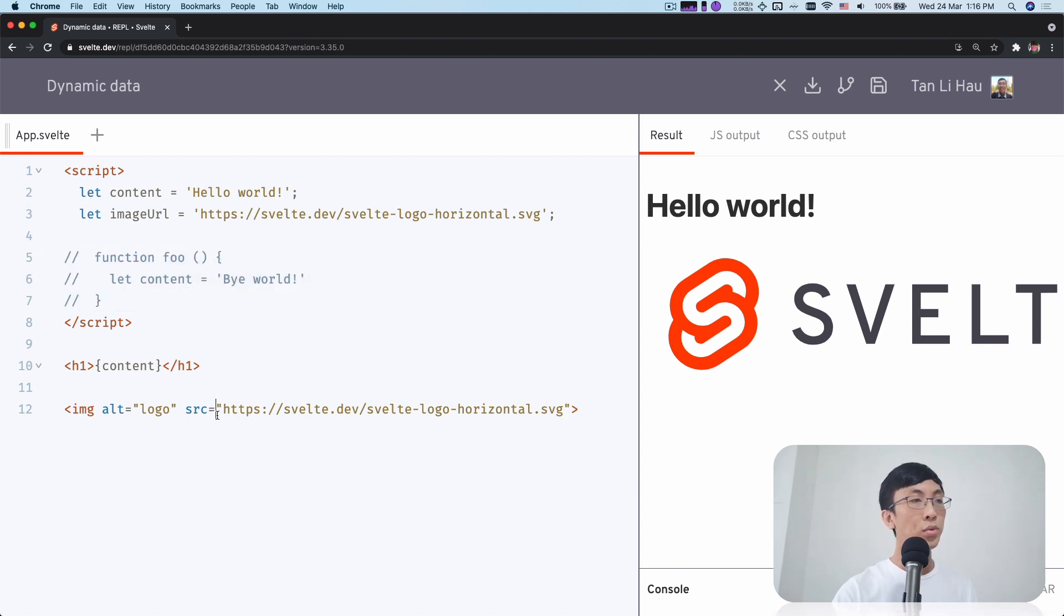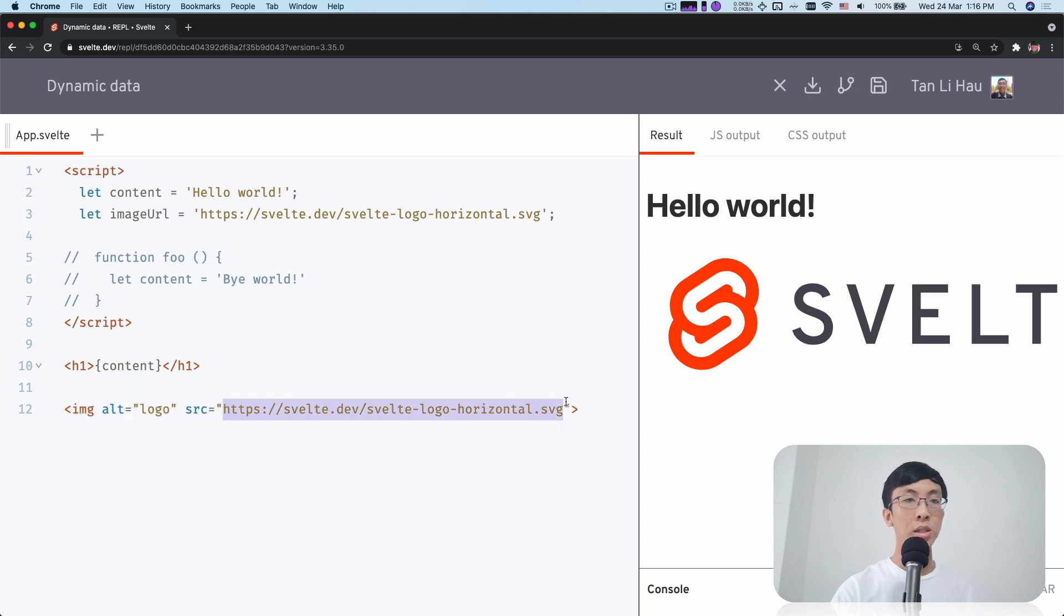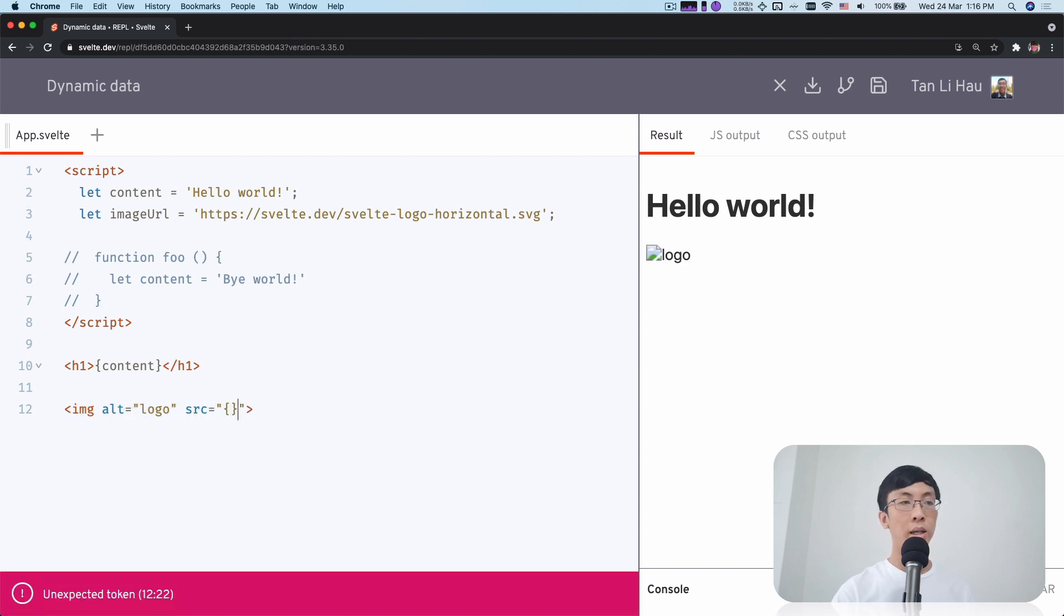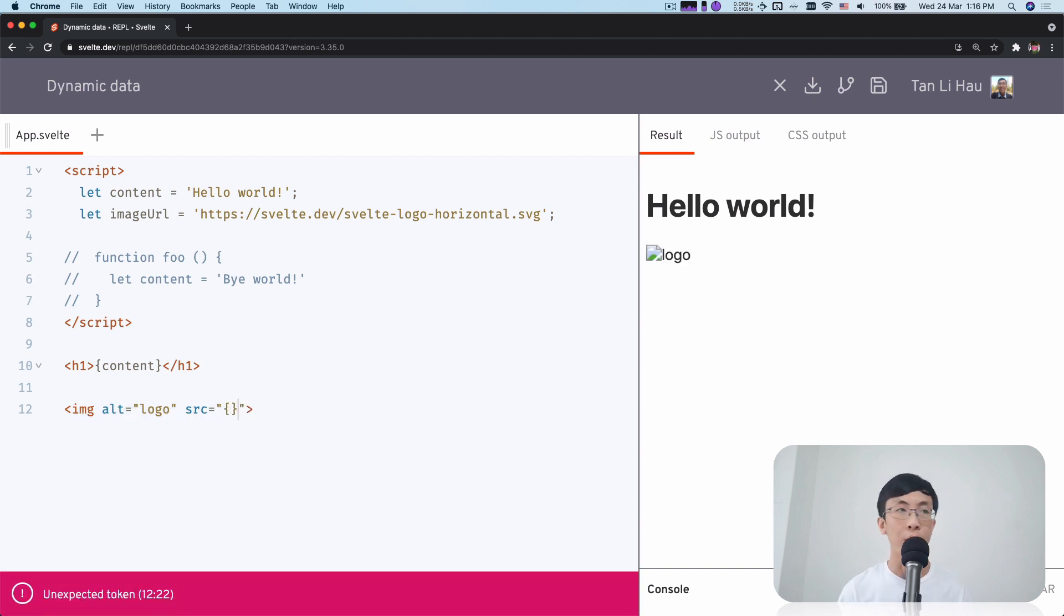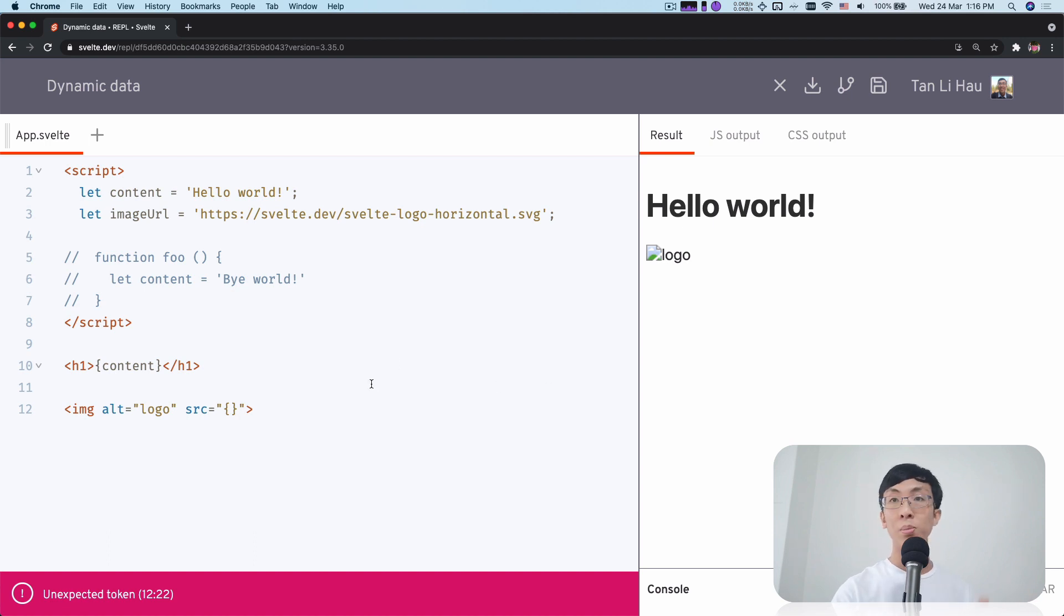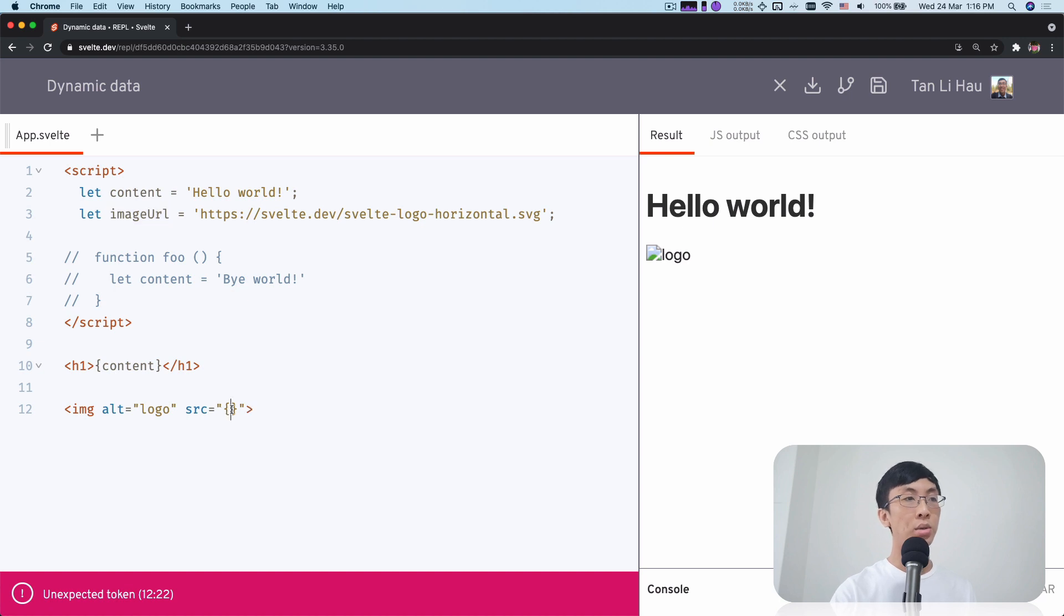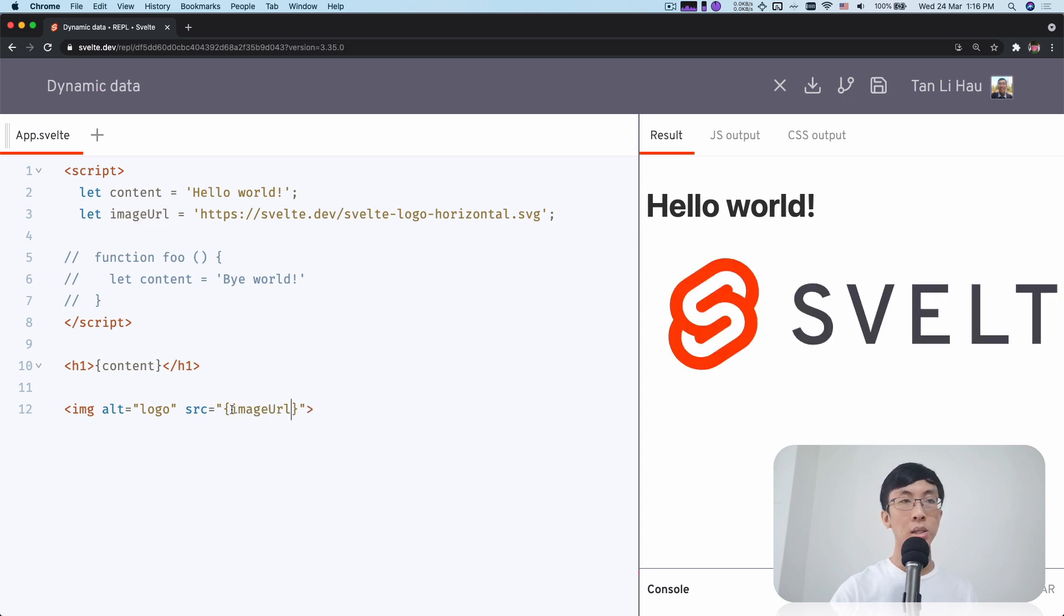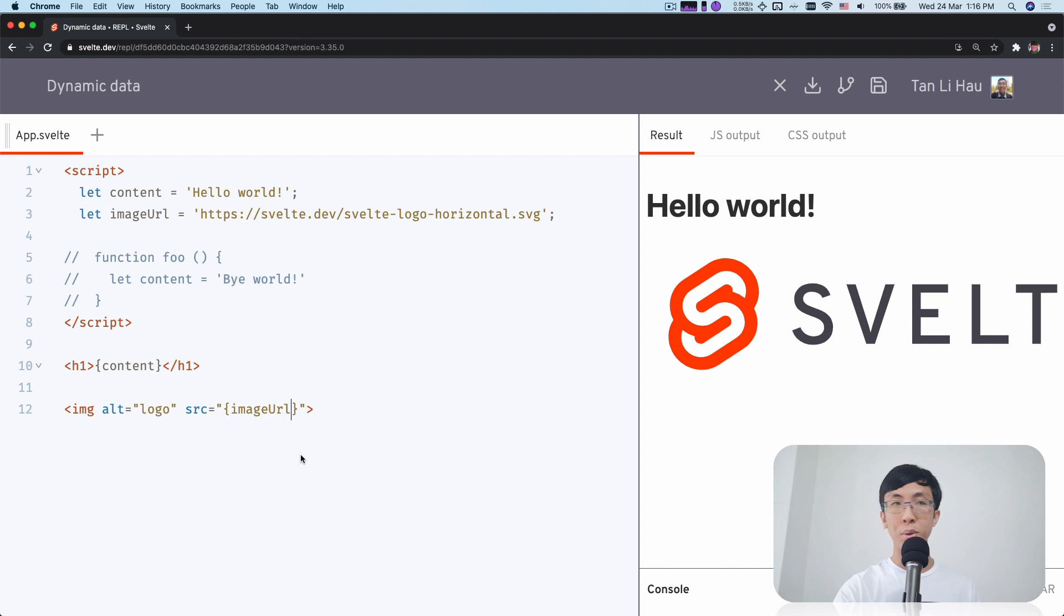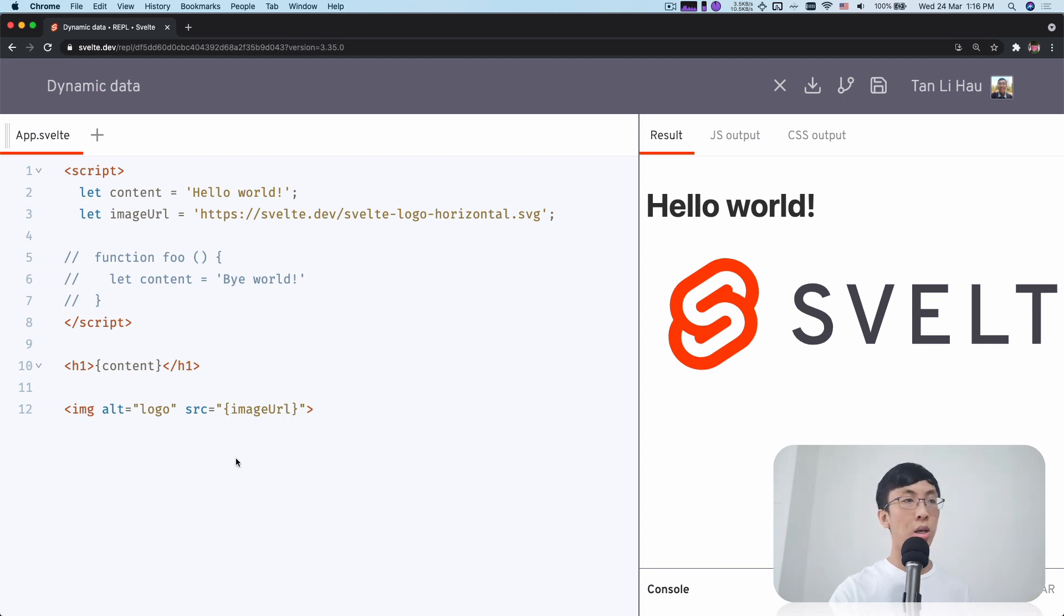Same thing goes for your attributes. I can remove this and use curly brackets. Anything within curly brackets allows me to write JavaScript. So I write imageURL, paste it in, and boom - I have dynamic attributes in my HTML elements.